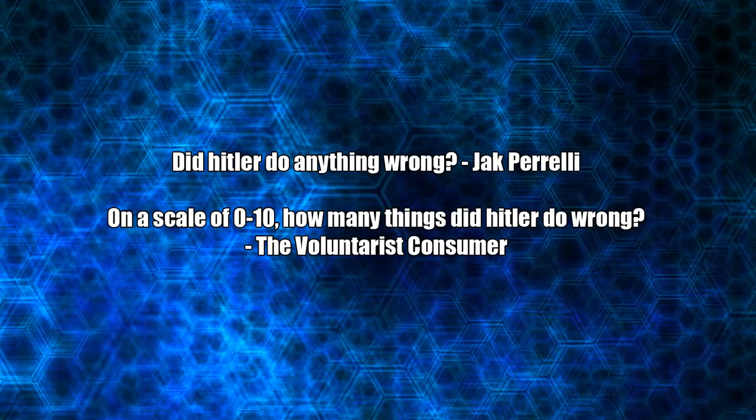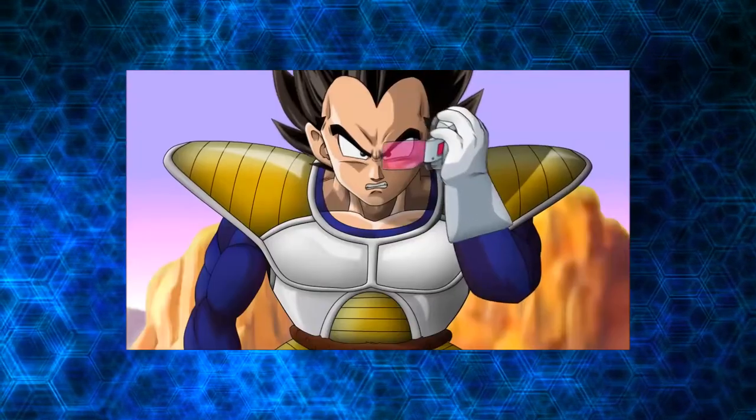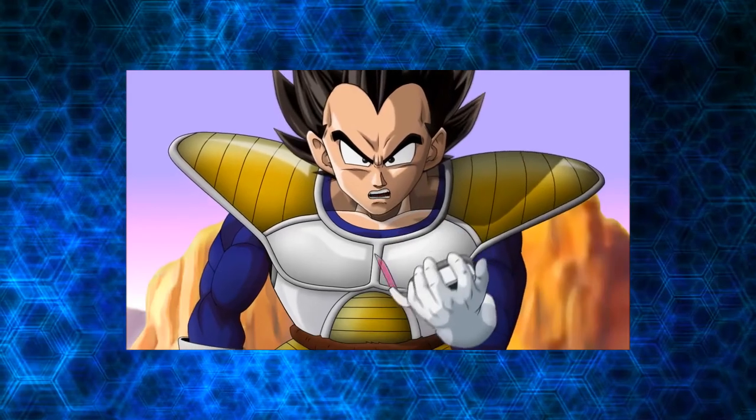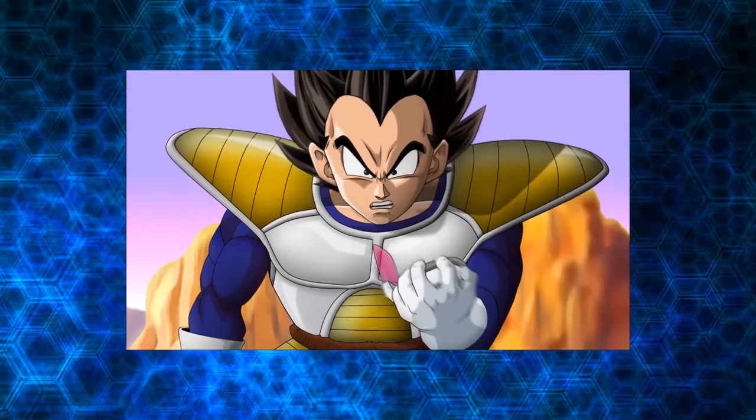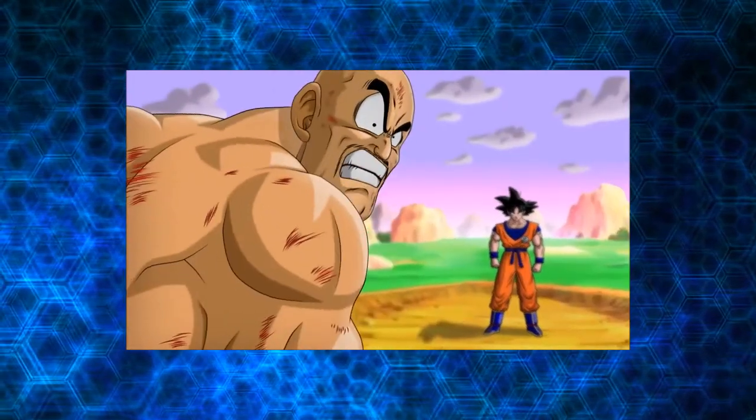Did Hitler do anything wrong? On a scale of 0 to 10, how many things did Hitler do wrong? It's over 9,000! What? 9,000?